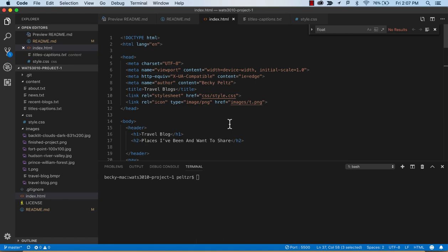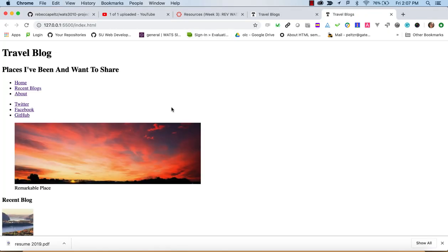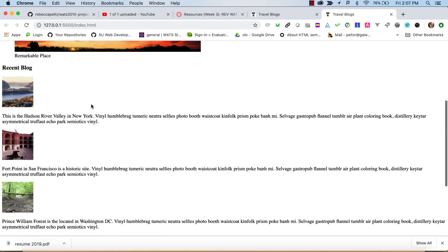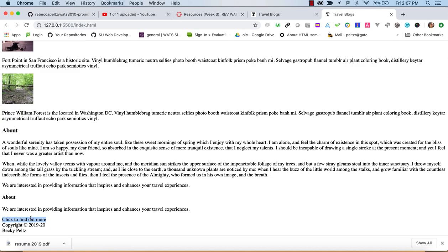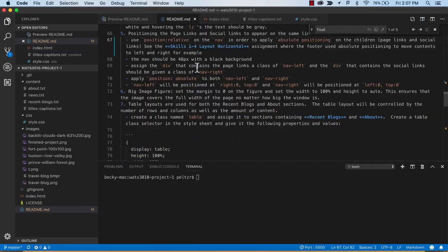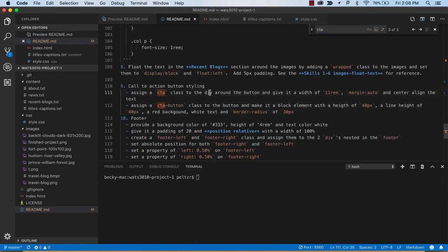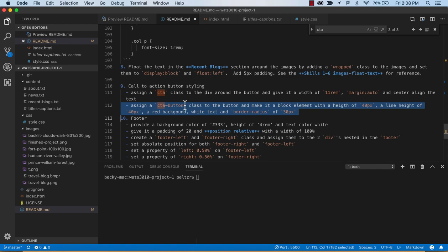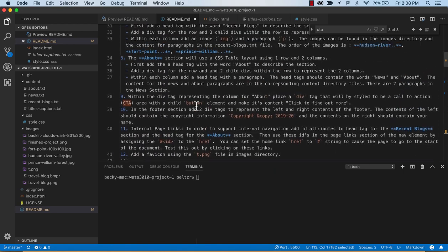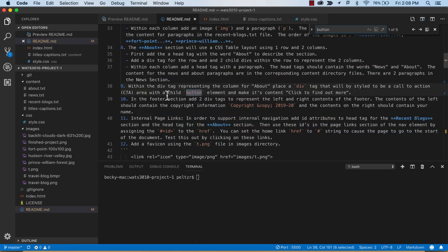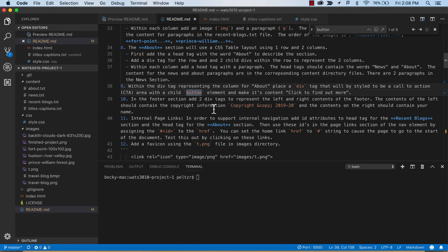Looking at my HTML code, there's been a lot of code written. We've got it previewed and we can see that the content is all there. A couple things got me a little puzzled — do I need to have a button in there? Did I miss something reading about the CTA? I set the CTA up with a div, but looking at the CSS styling, there's a div and it says there's going to be a button class, so I think I may have missed something. When we created the about section, we said we wanted to have a div tag surrounding a button containing the 'click to find out more' text. So let's go back and adjust that.